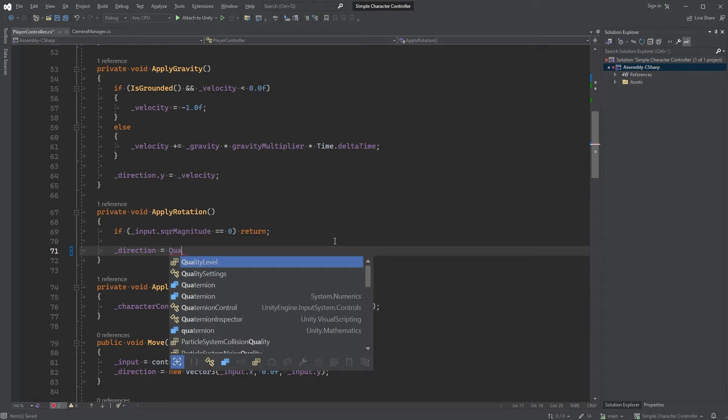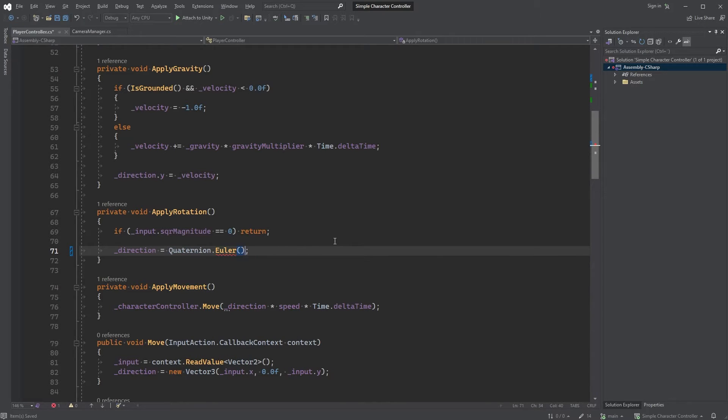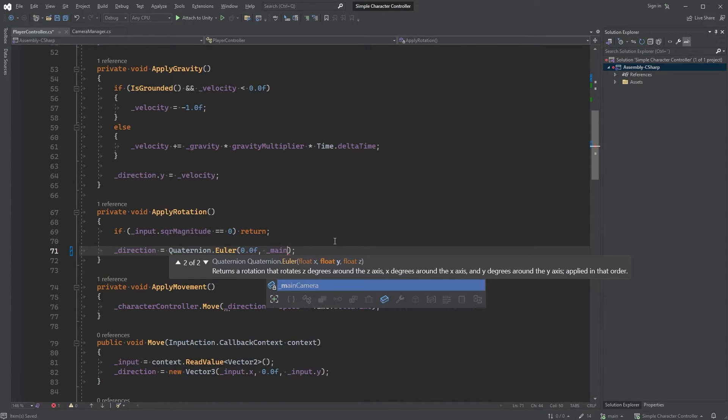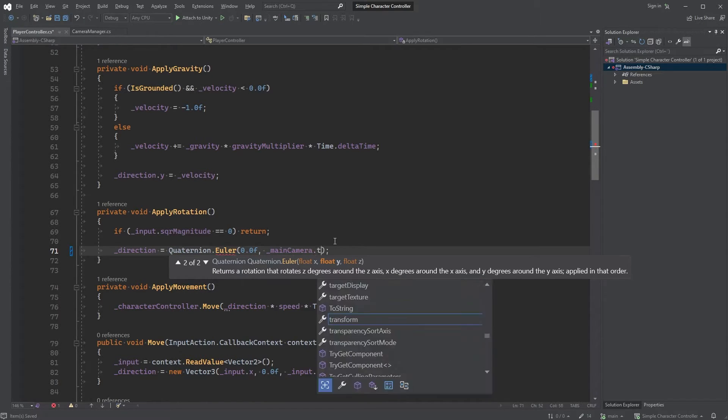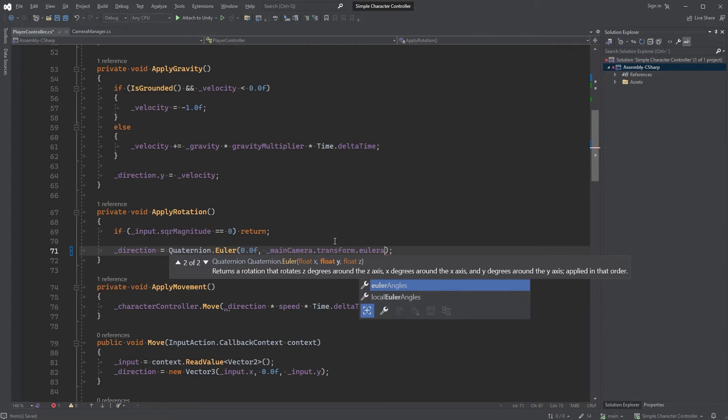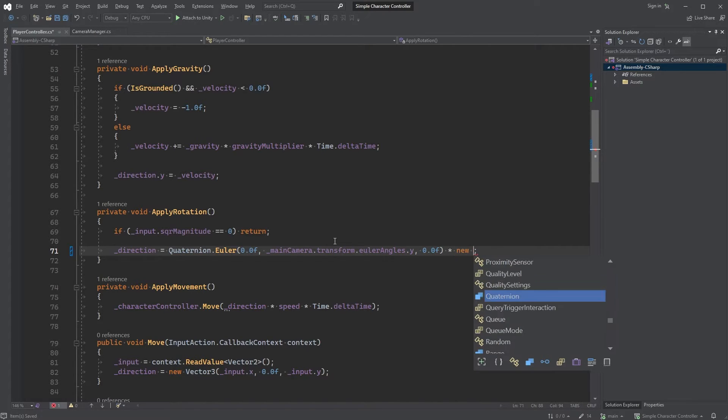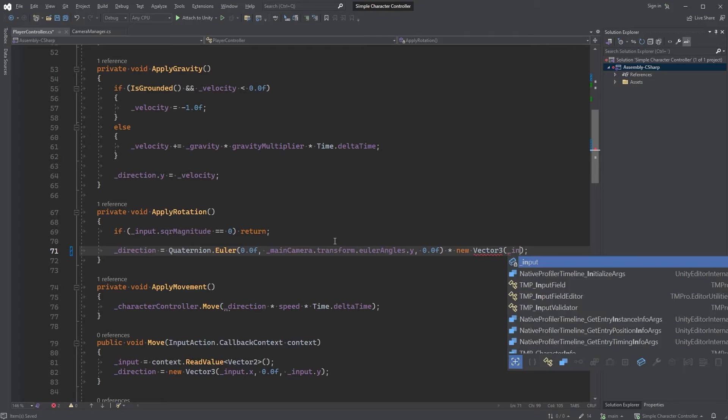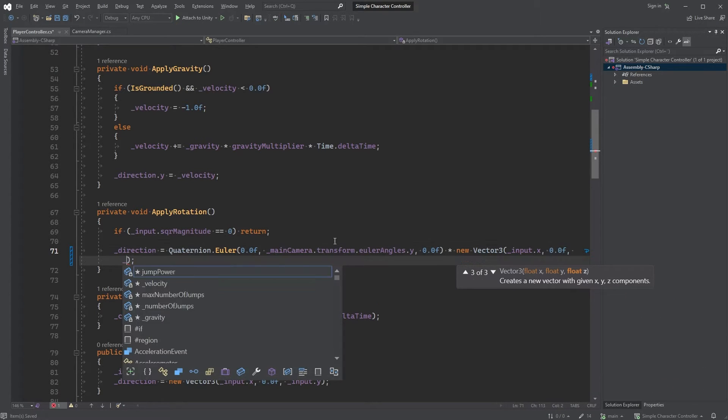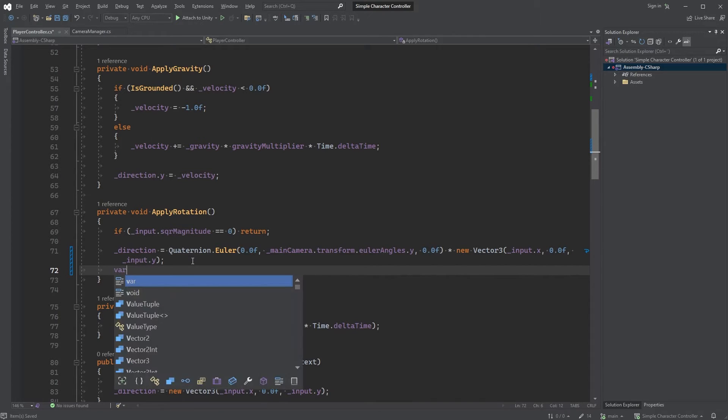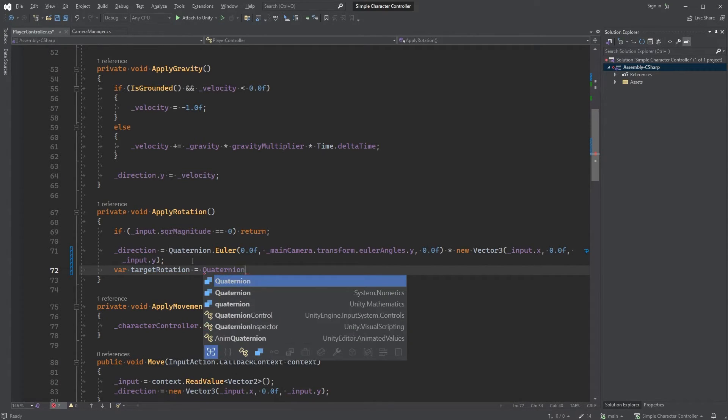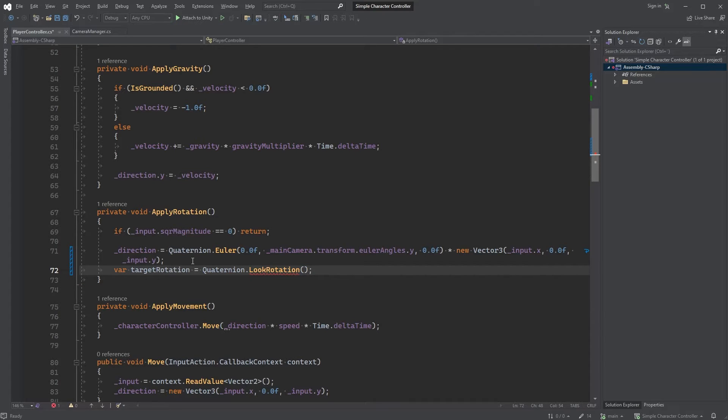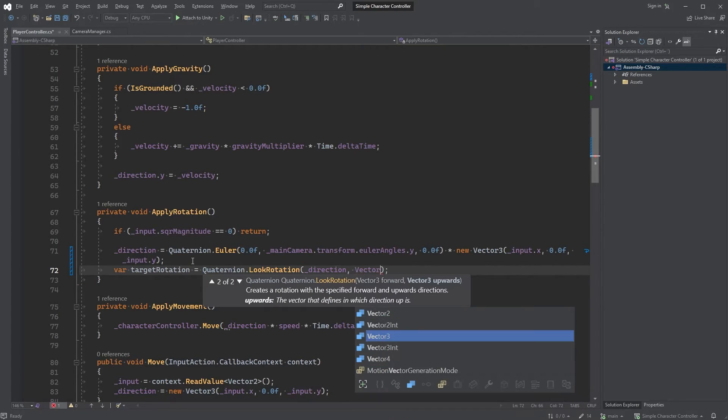Now let's modify our Direction variable here. Direction equals Quaternion.Euler with 0 as the first parameter, MainCamera.transform.EulerAngles.y as the second and 0 as the third. We are multiplying this with new Vector3 where the first parameter is input.x, the second one is input.y.